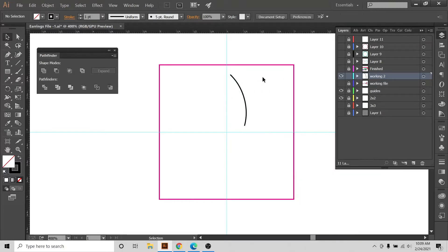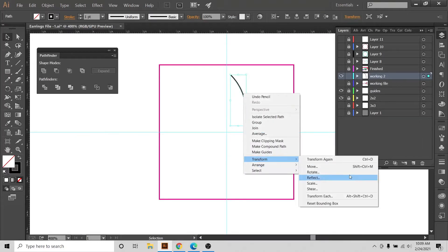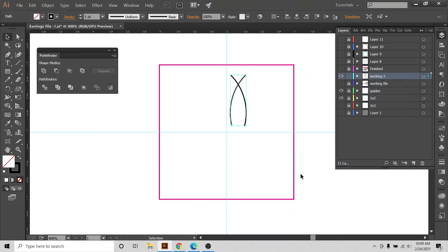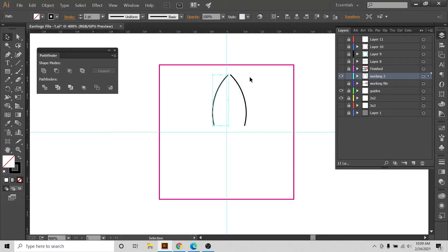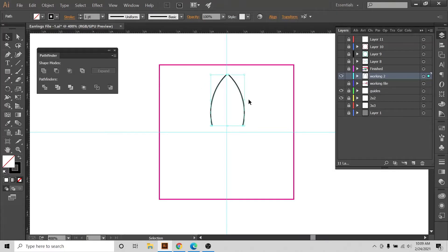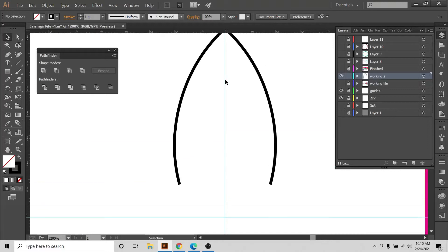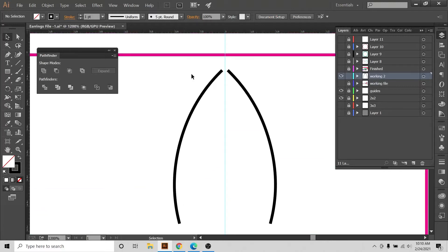Now I'm going to reflect this shape. I'll go to Object > Transform > Reflect, reflect it vertically, make a copy, and with my arrow key on the keyboard I'm going to bring it to the other side. You can see these two shapes are right in front of each other. Now I'm going to show you the structure of this drawing.